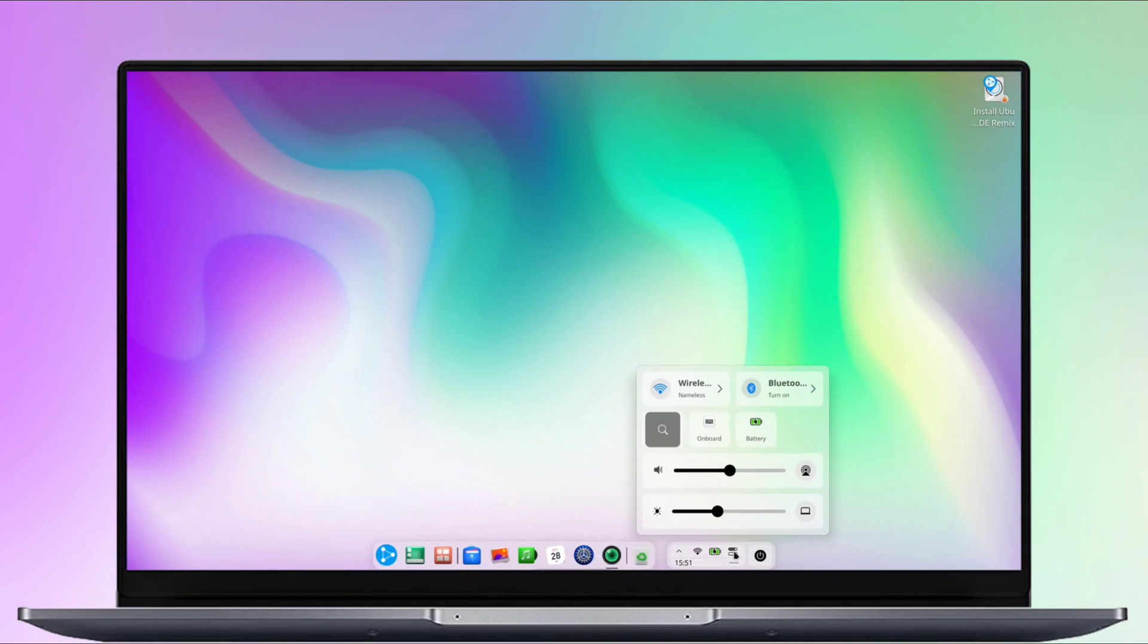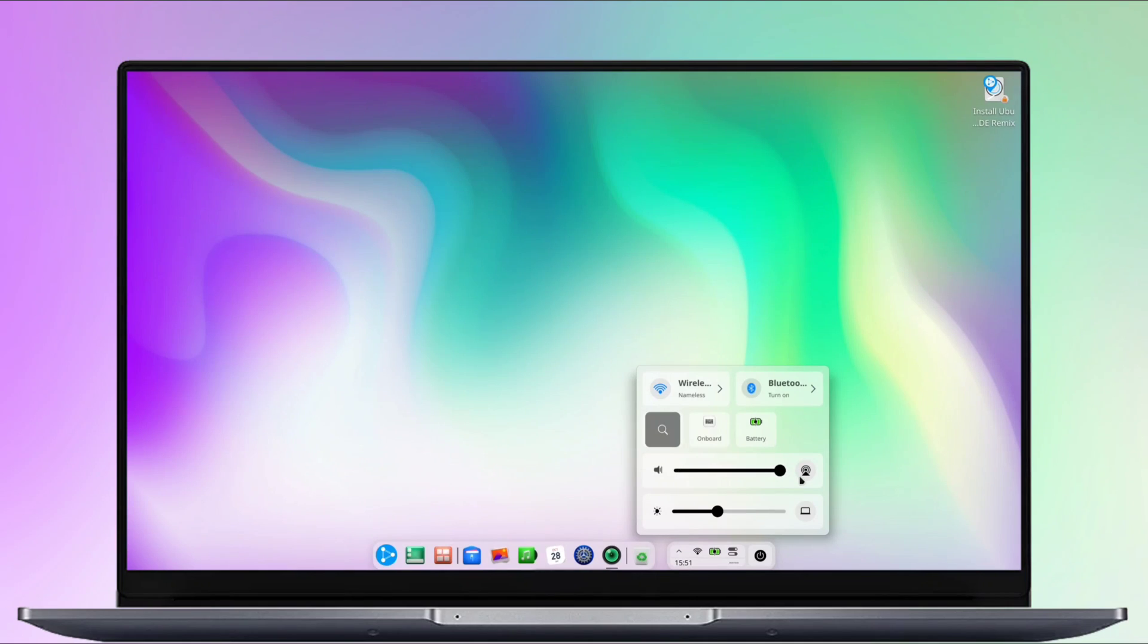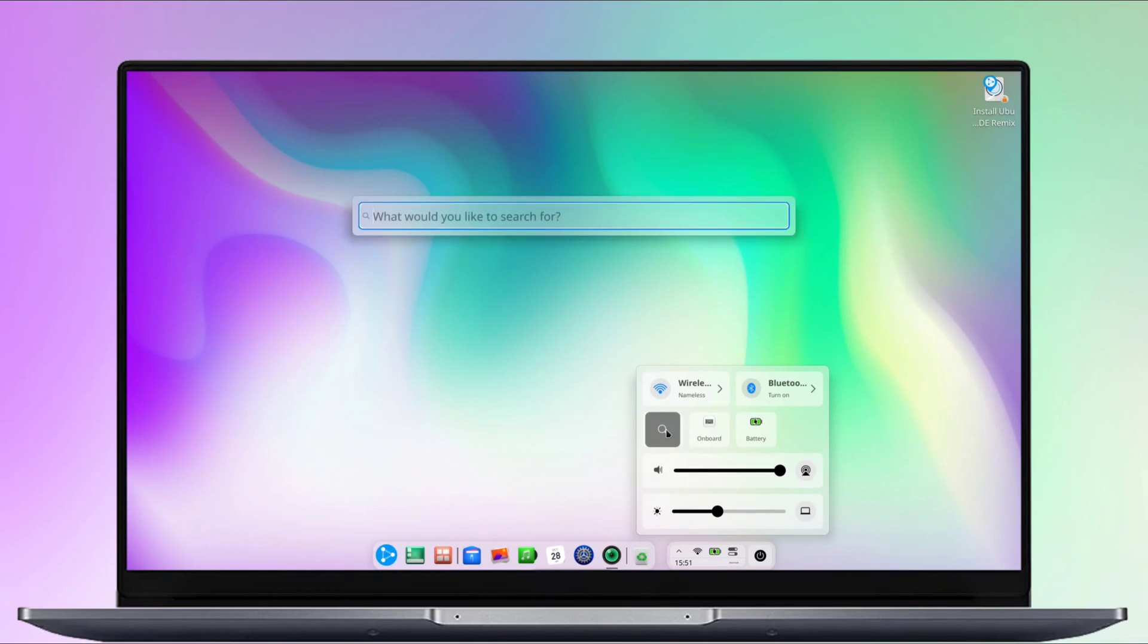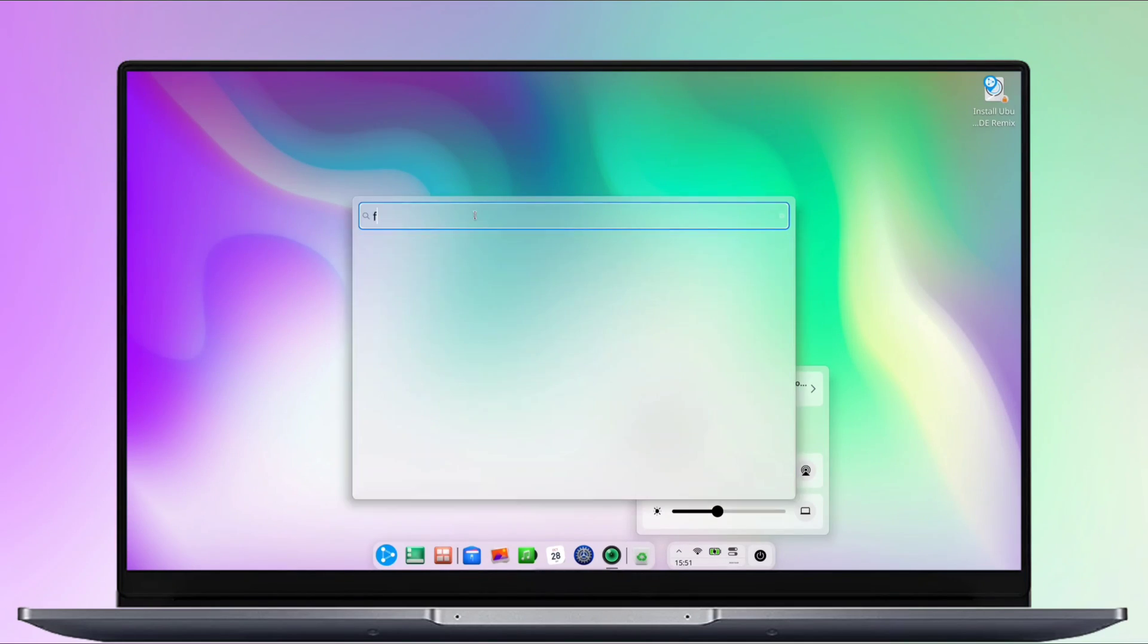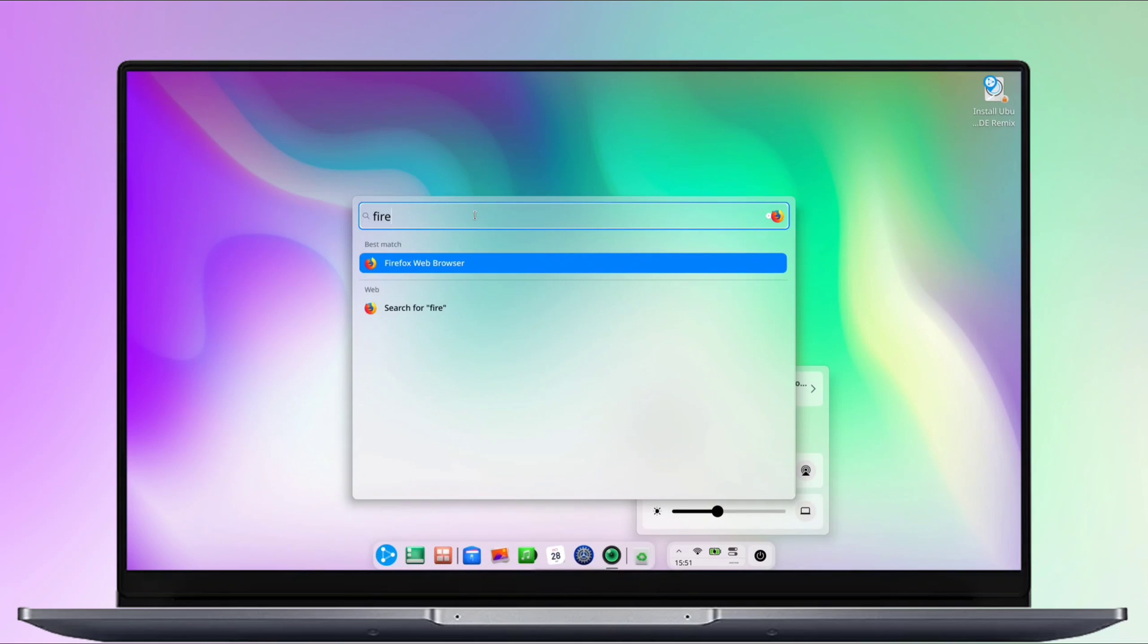You can control the volume and brightness level here. In the control panel, there is a tile for search. When you click on it, it will open the search bar, allowing you to search for software, or maybe files too.